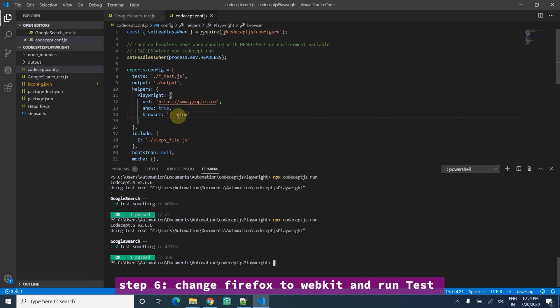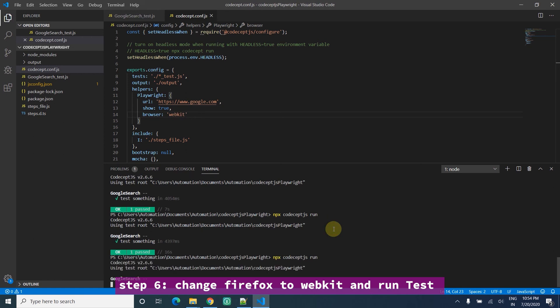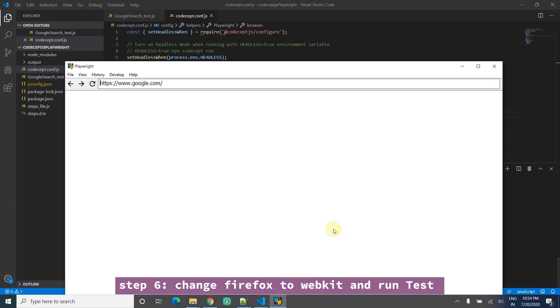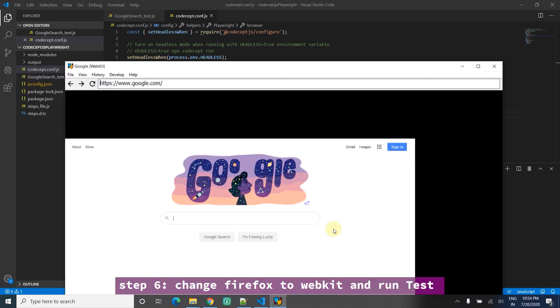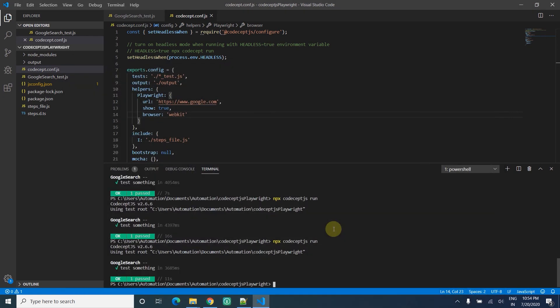Now the third option is WebKit. I change the value from Firefox to WebKit, save, and run the same command. This time it won't open Firefox, it opens WebKit. It simulates the Safari browser driver.